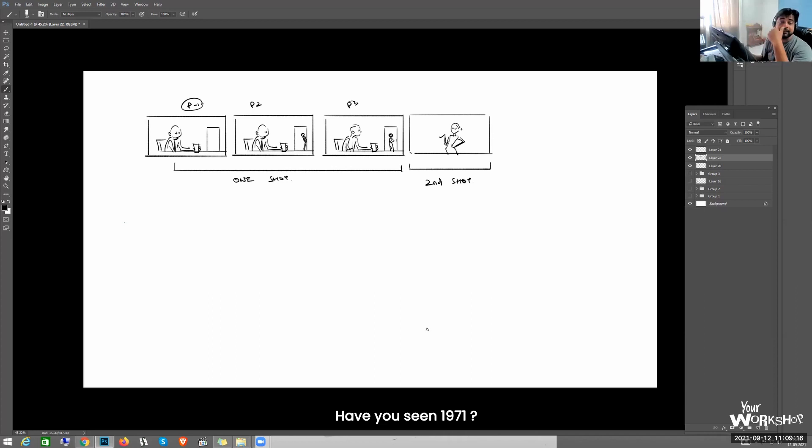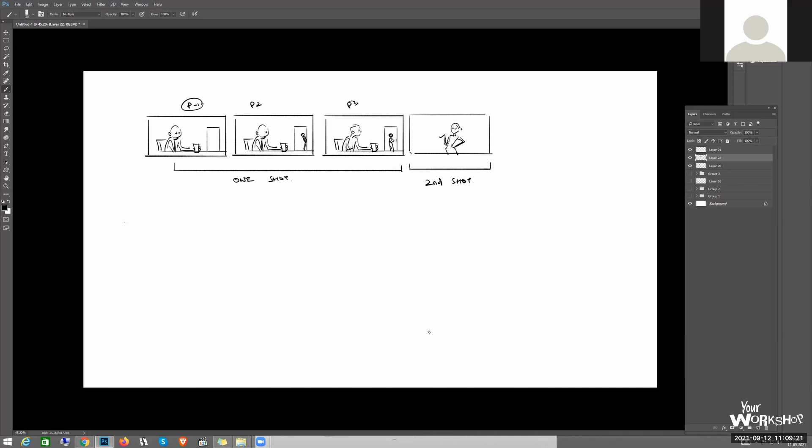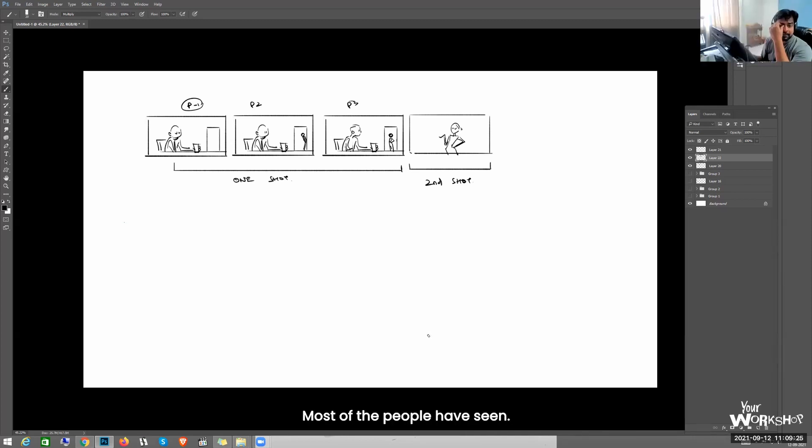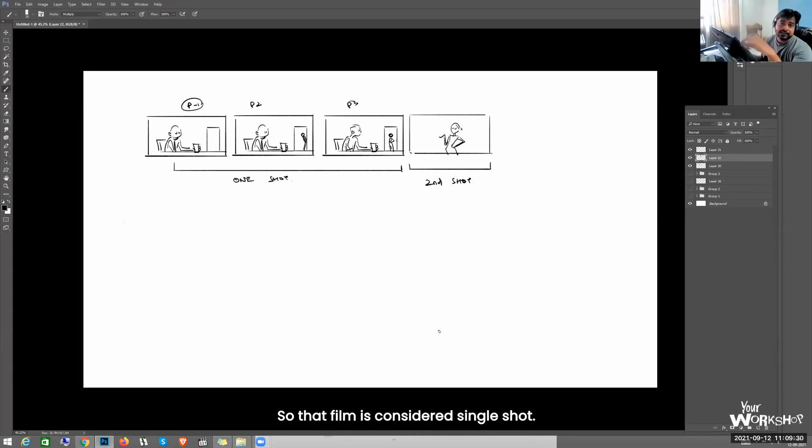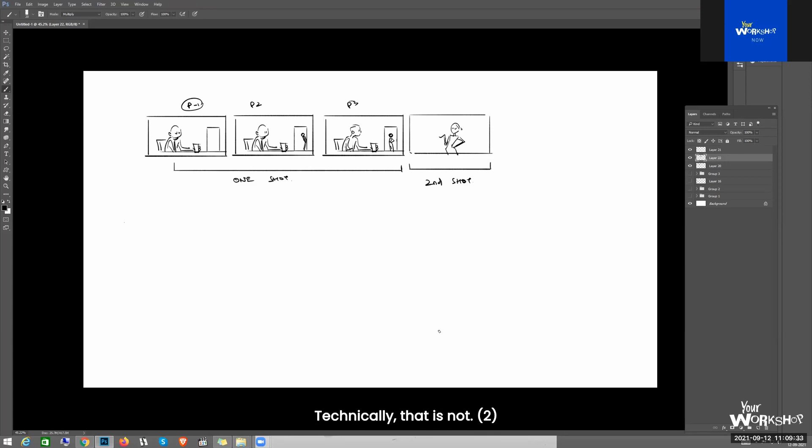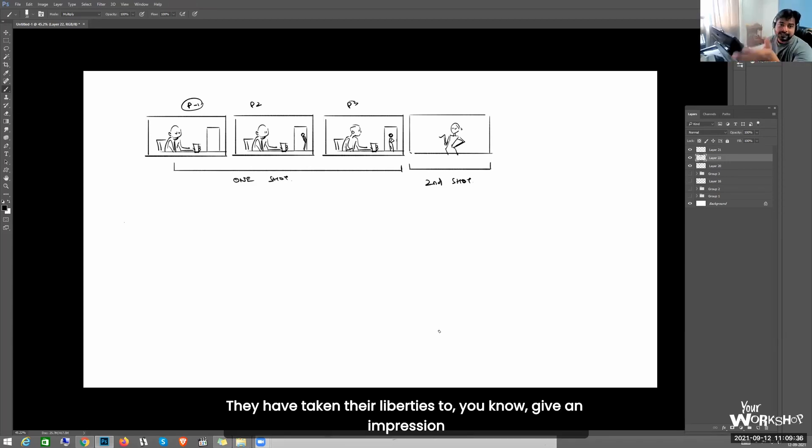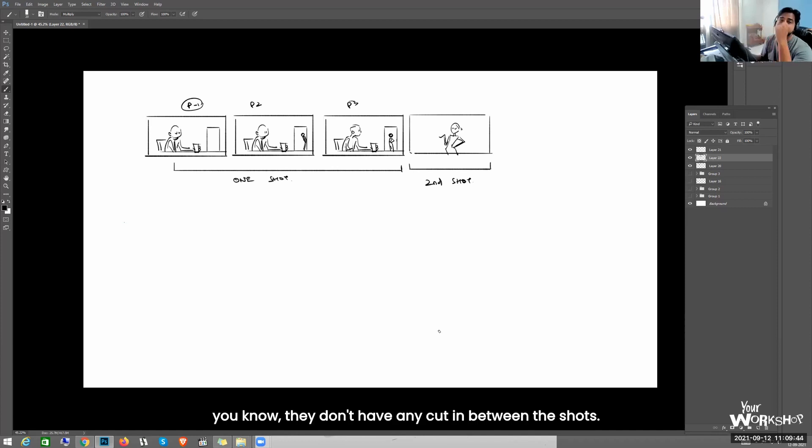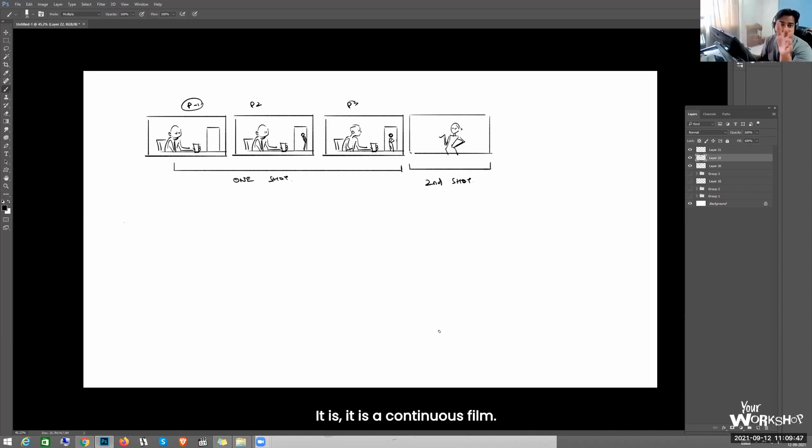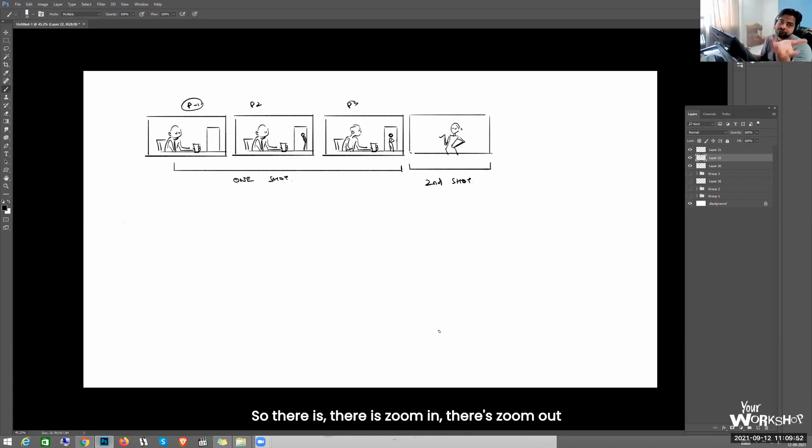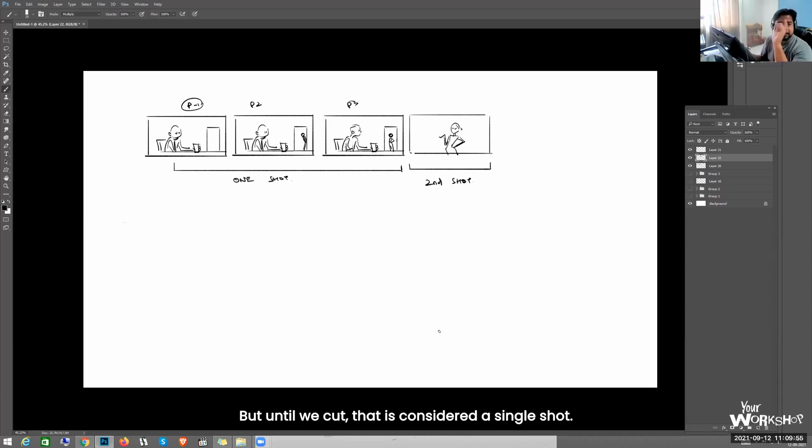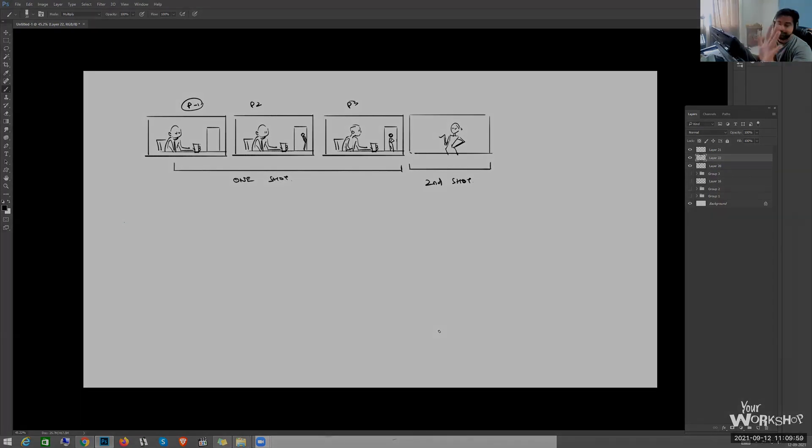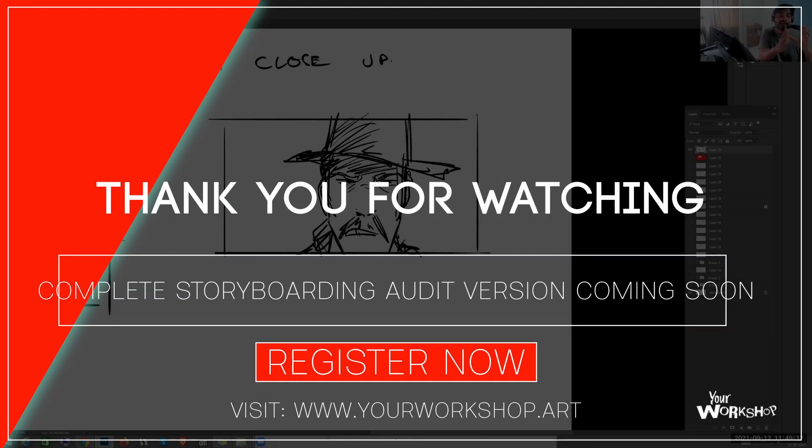Have you seen 1917? Most of the people have seen it. So that film is considered a single shot movie. Technically that is not - they have taken their liberties to give an impression that it is a single shot film, but if you see, they don't have any cut in between the shots. It is a continuous film. So there's zoom in, there's zoom out, all kinds of camera movements and everything. But until we cut, that is considered a single shot.